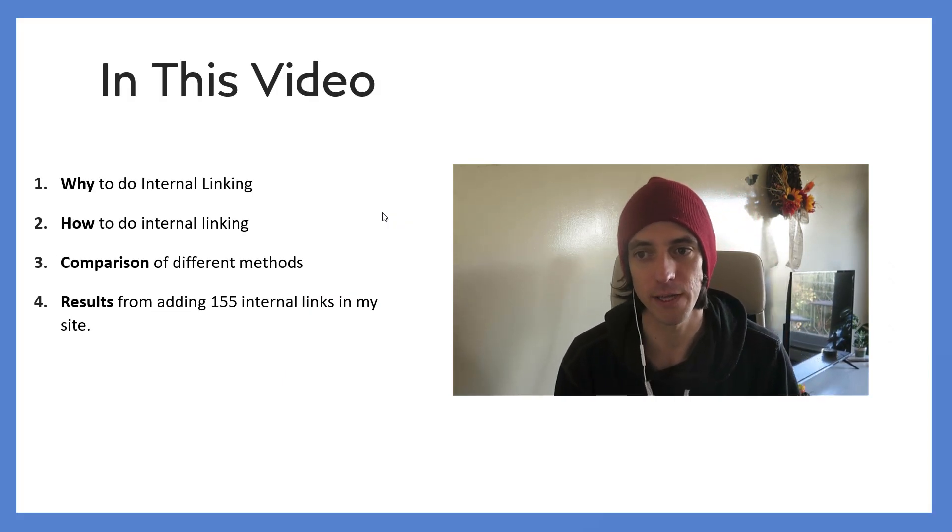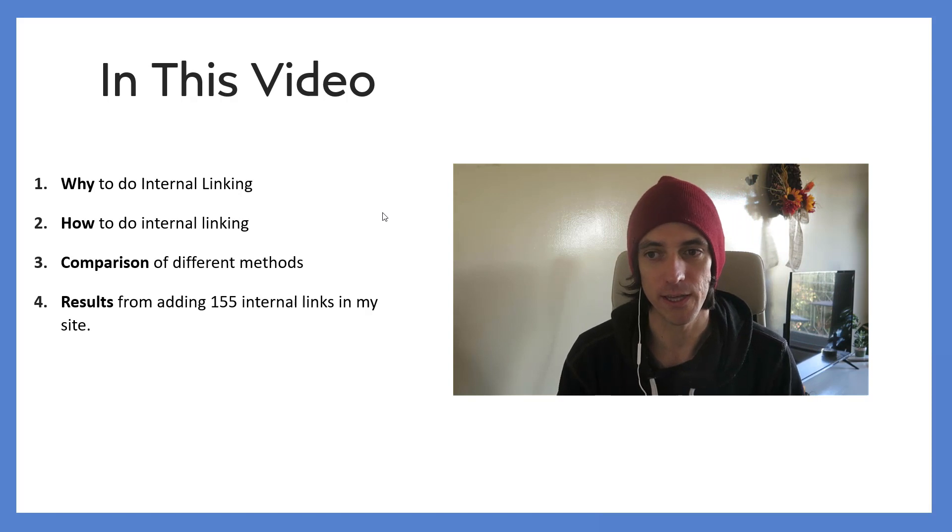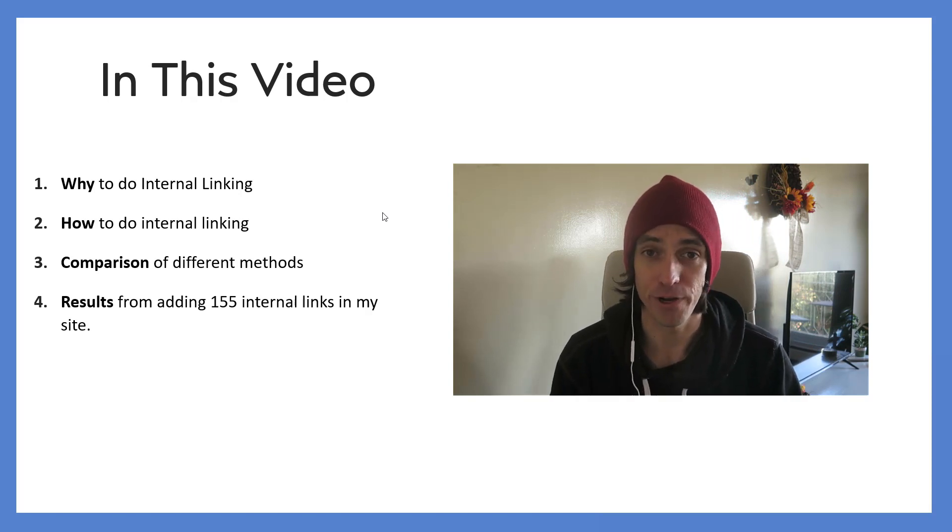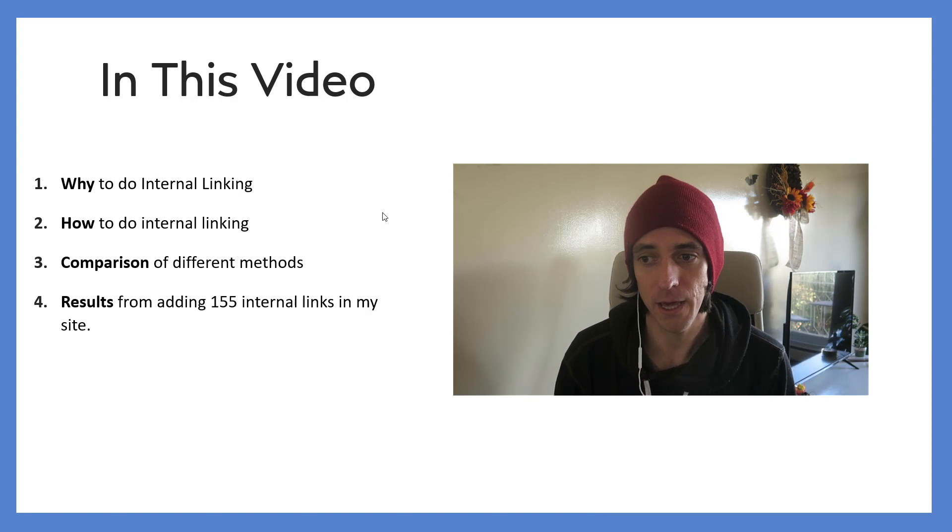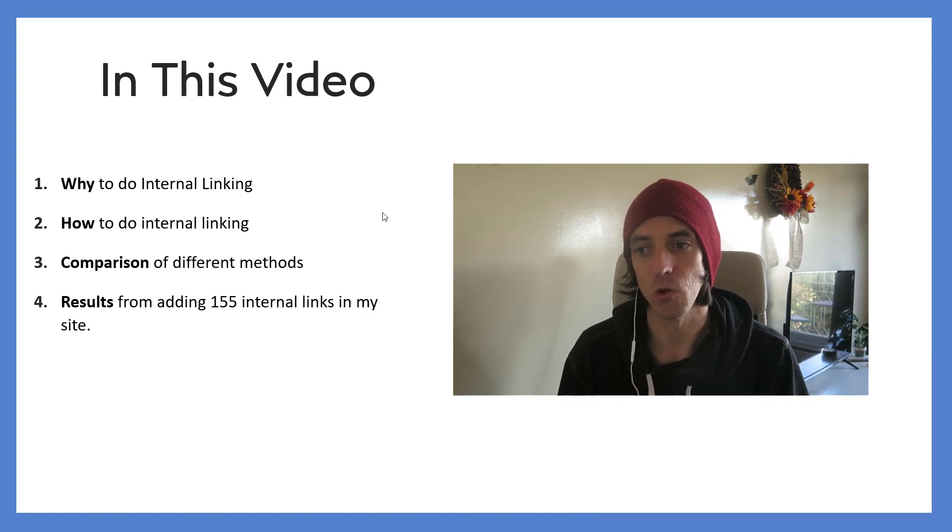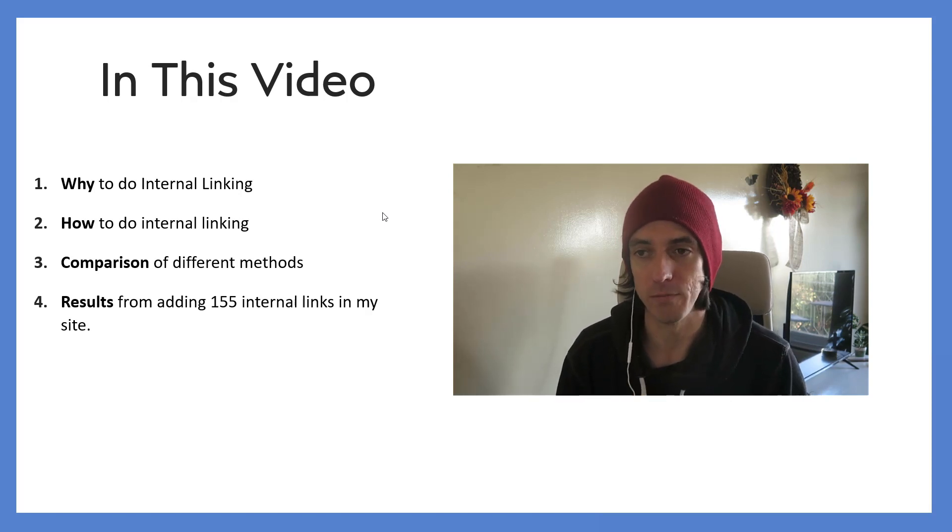Okay, so in this video I'm going to talk about why we should do internal linking, how we should do internal linking, a comparison of three different methods - two of them are free and one of them costs money - and then the results of adding 155 new internal links to my website.